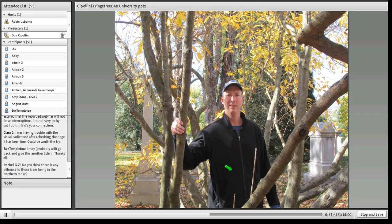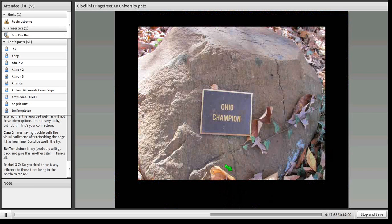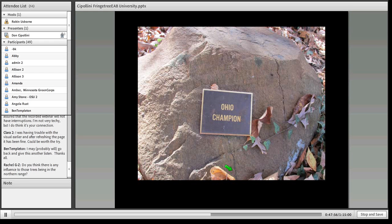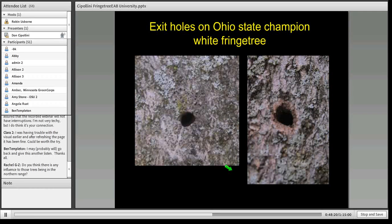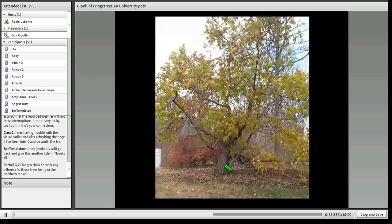One interesting specimen — a large, impressive white fringe tree — had a marker at its base identifying it as the State Champion white fringe tree for Ohio. Unfortunately, that state champion has at least one stem — upon reinvestigation, many more — with adult EAB exit holes on it. That was disappointing to find.